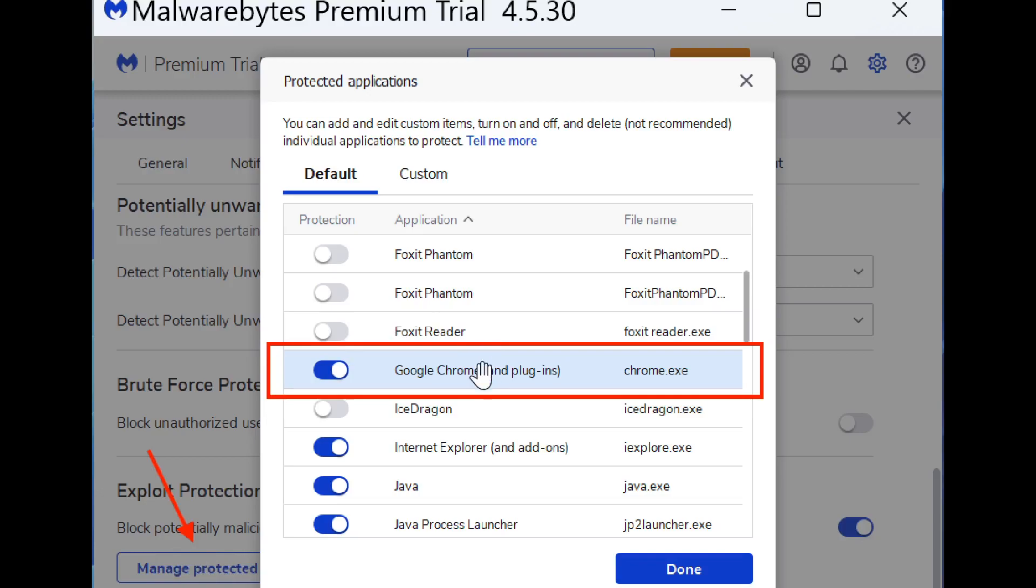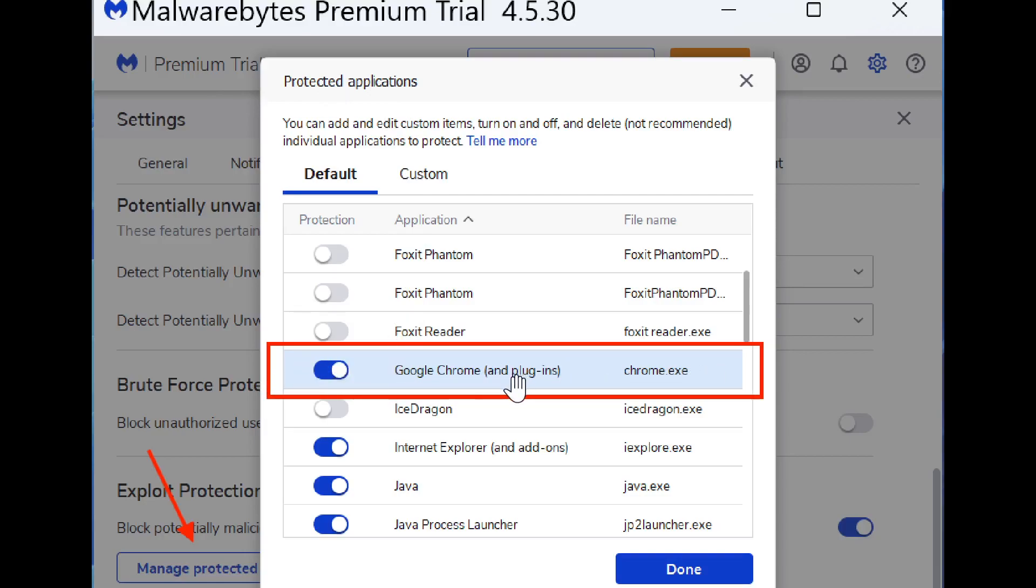Then go into protected applications and toggle off Google Chrome and plugins for now. When you do that, your Google Chrome browser is going to start working again.